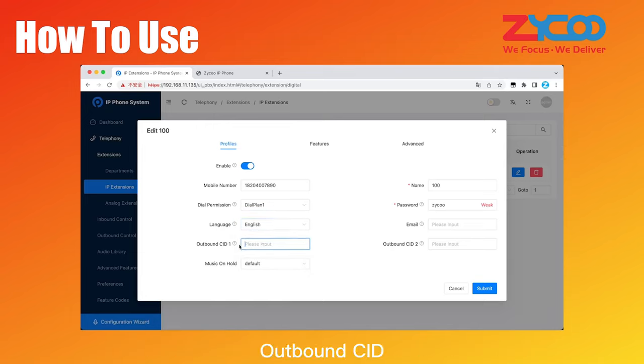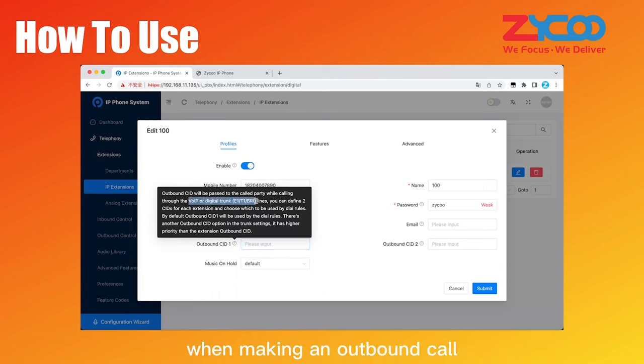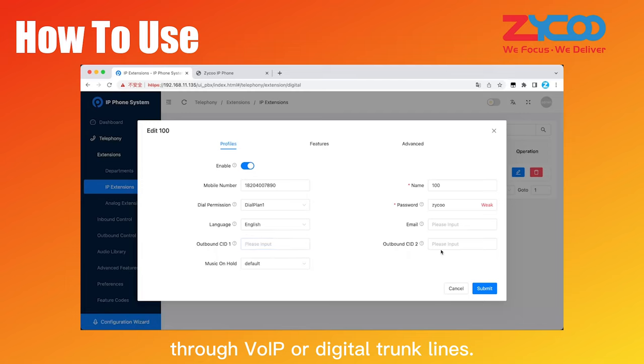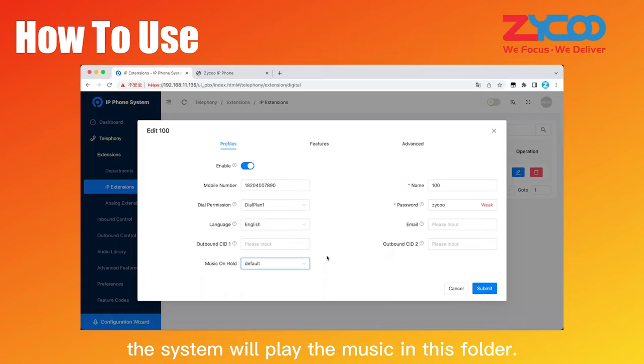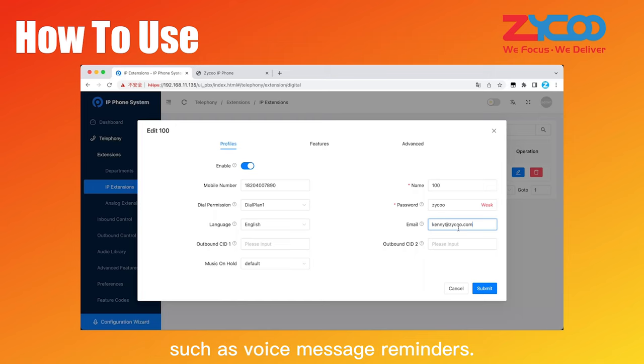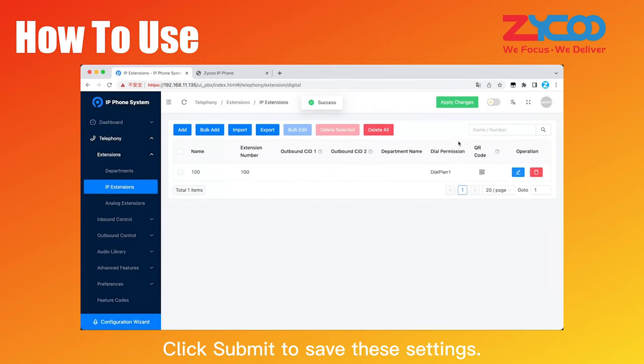Outbound CID is to use this number as the caller ID number when making an outbound call through VOIP or digital trunk lines. Music on hold means that when the call is on hold, the system will play the music in this folder. Email is used to receive system emails such as voice message reminders. Click Submit to save these settings.